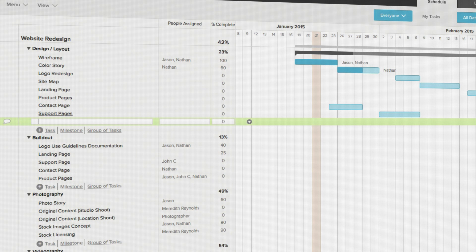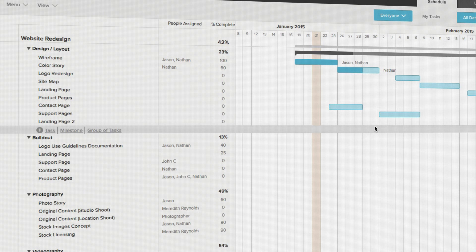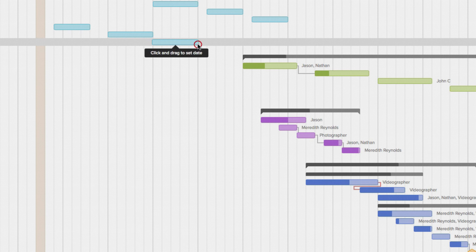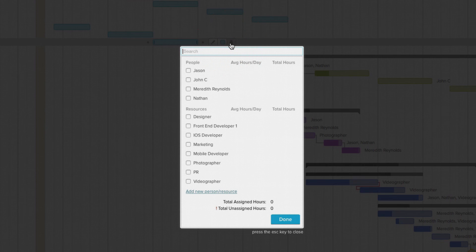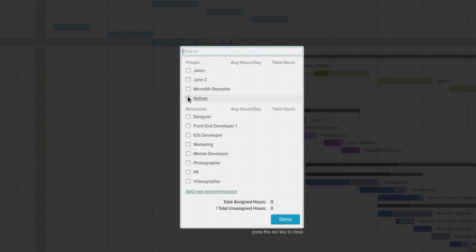Once your tasks are in place, it's simple to assign them to a person or resource. Just click on the assign task button to the right of the taskbar and select the person or resource you want to assign.